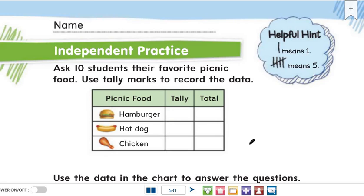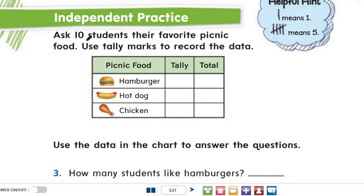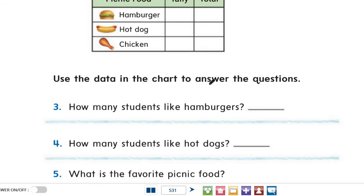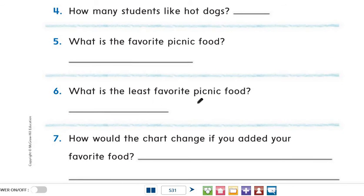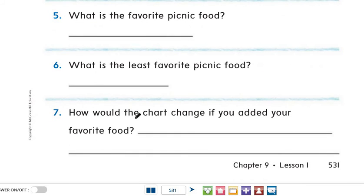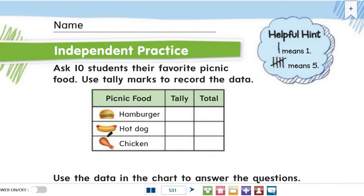The same for this activity — ask ten members of your family their favorite picnic food. Use tally marks to record the data: hamburger, hot dog, or chicken. Then use the data in the chart to answer: how many members like hamburgers? How many like hot dogs? What is the favorite picnic food? What is the least favorite picnic food? How would the chart change if you added your own favorite food? Taking a survey helps us answer all these questions.